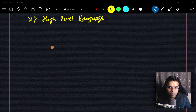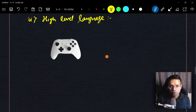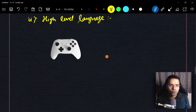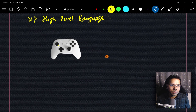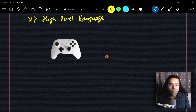Now let's understand why Python is called a high-level language. Think of a joystick used to play video games — to play any game you just need to understand how the controls work. It doesn't matter how complex the game is or how the code was written. Similarly, a high-level language means I don't have to worry about how the internals of my computer work.